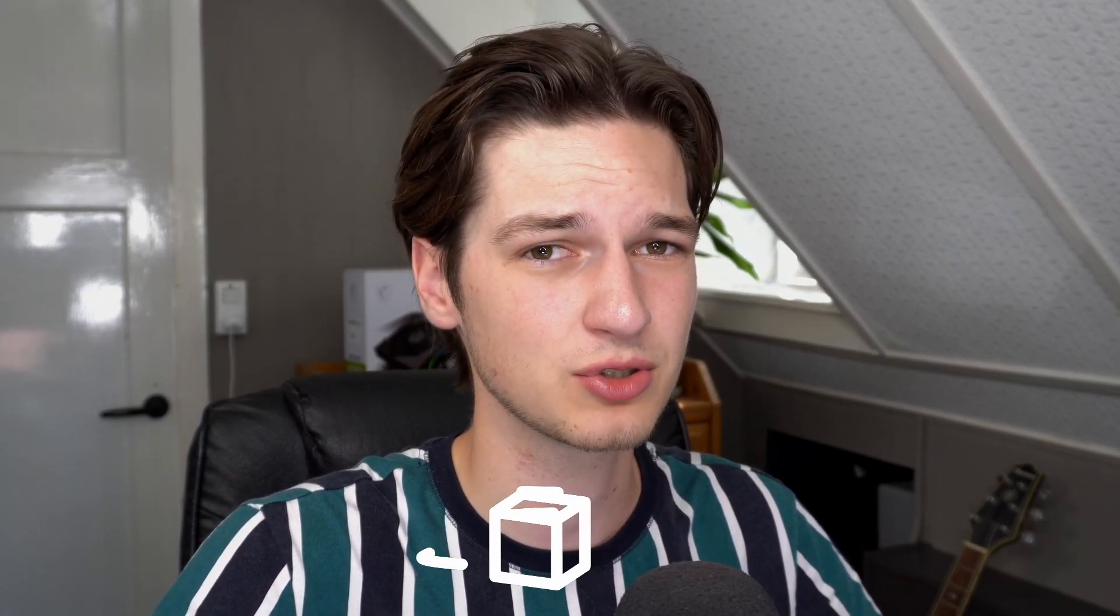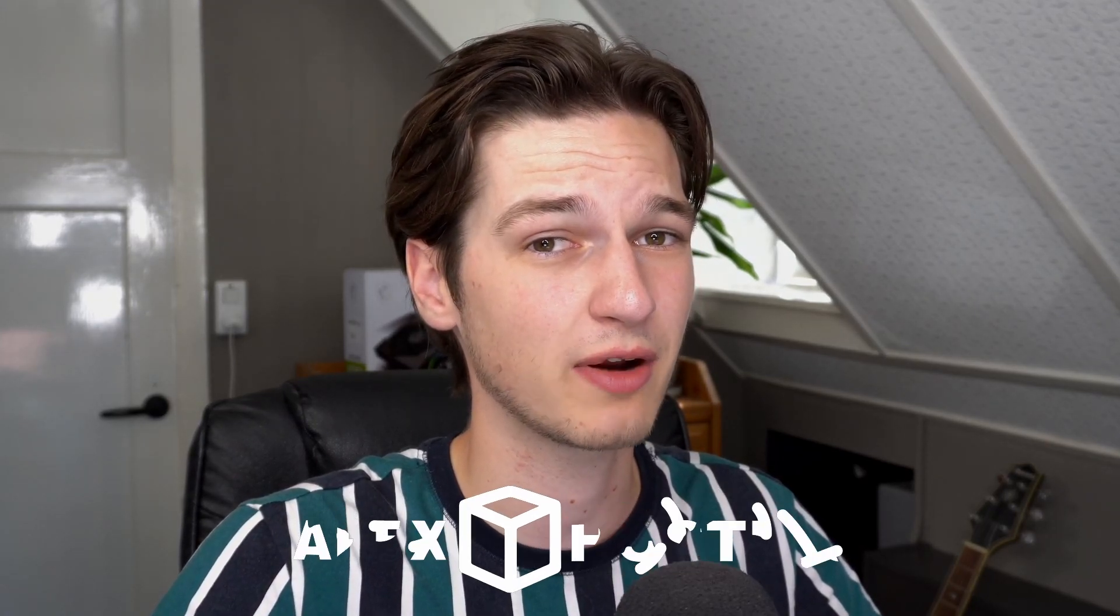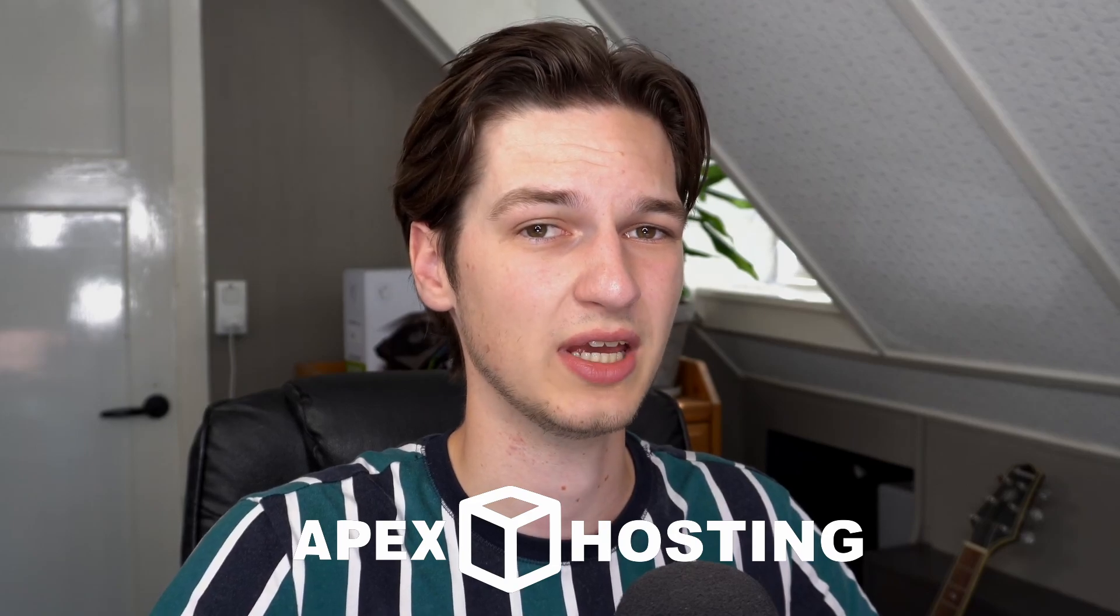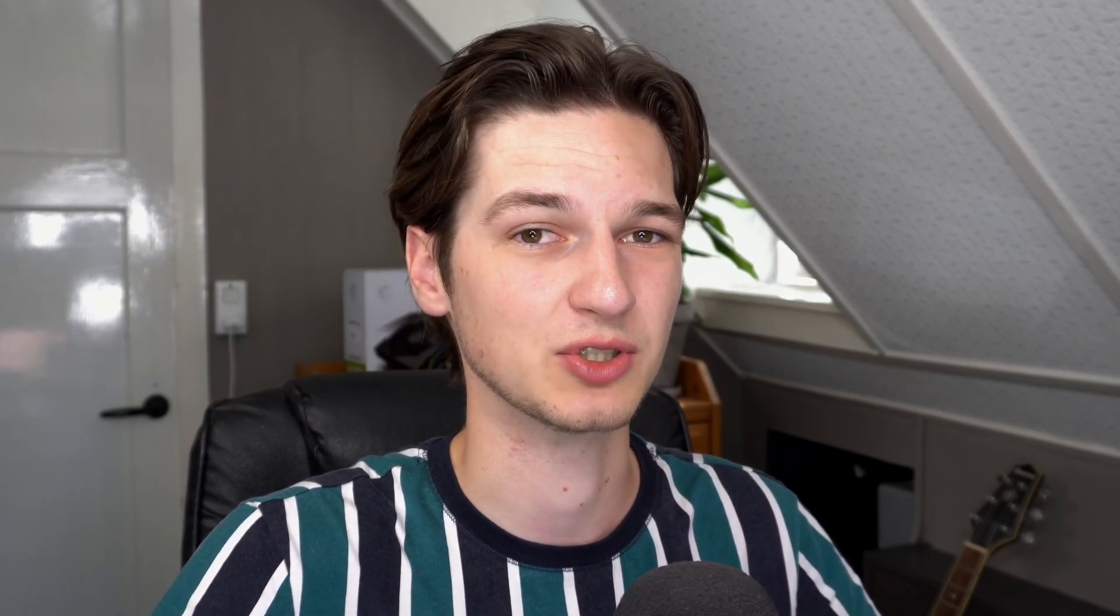And then without any further ado—well, if you need a Minecraft server, check out the link down below in the description to Apex Minecraft hosting. They've got some really good and reliable servers. If you use that link, I get a small commission whenever you buy a server, so you indirectly support my channel as well.